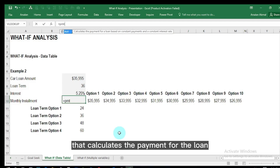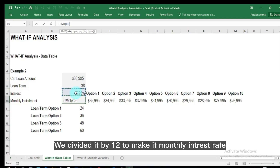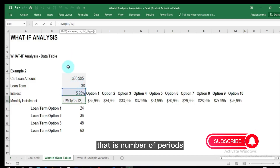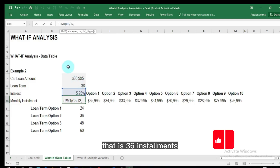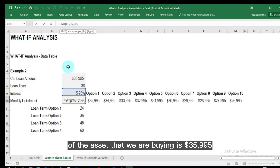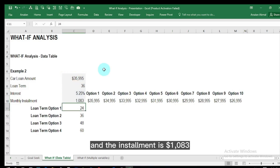The PMT function calculates the payment for a loan based on constant payments and a constant interest rate. The first argument is the rate, which is 5.25 percent divided by 12 to make it monthly. The second argument is the number of periods, which is 36 installments. The last argument is the present value of the asset, which is 35,995. We close the bracket and the installment comes to 1,083 dollars.